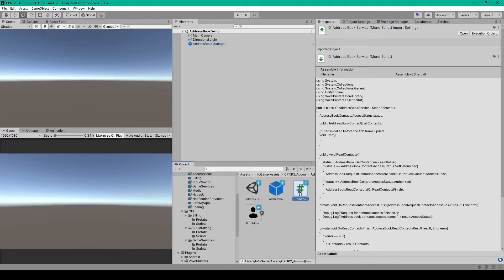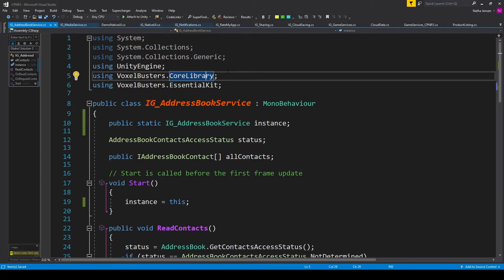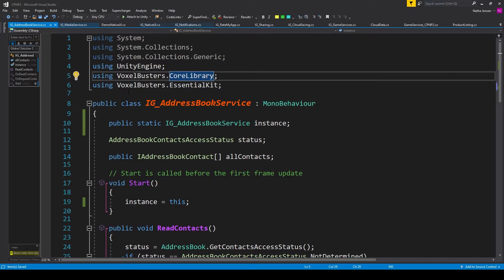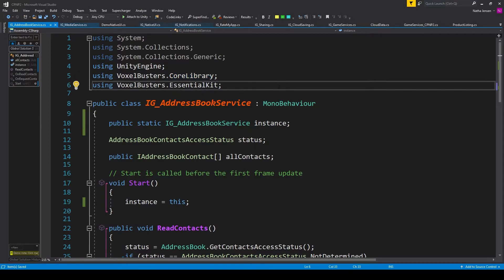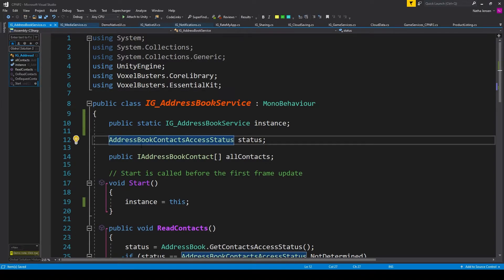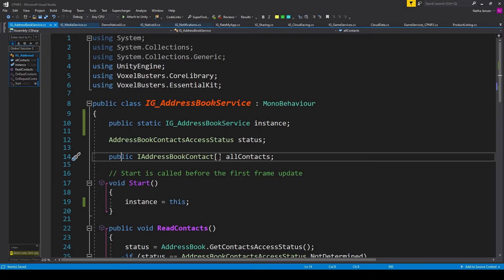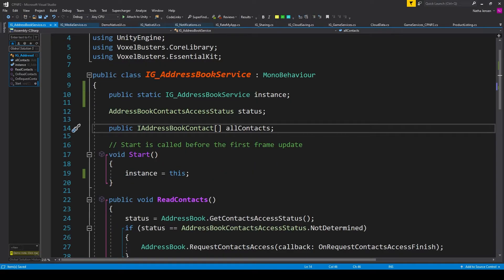First off, we need to create a new C# script which I've called IG_AddressBookService. Once we've created the script, we'll open it up. Inside the script we need to add two namespaces at the top: using VoxelBusters.CoreLibrary and using VoxelBusters.EssentialKit. We can then add three variables: the first is a singleton for this script, public static IG_AddressBookService called instance; the second variable is an AddressBookContactAccessStatus which I've called status; and the third is a public IAddressBookContact array which I've called allContacts. Once we have these variables, we can initialize our singleton in the Start function, so I have instance equals this.